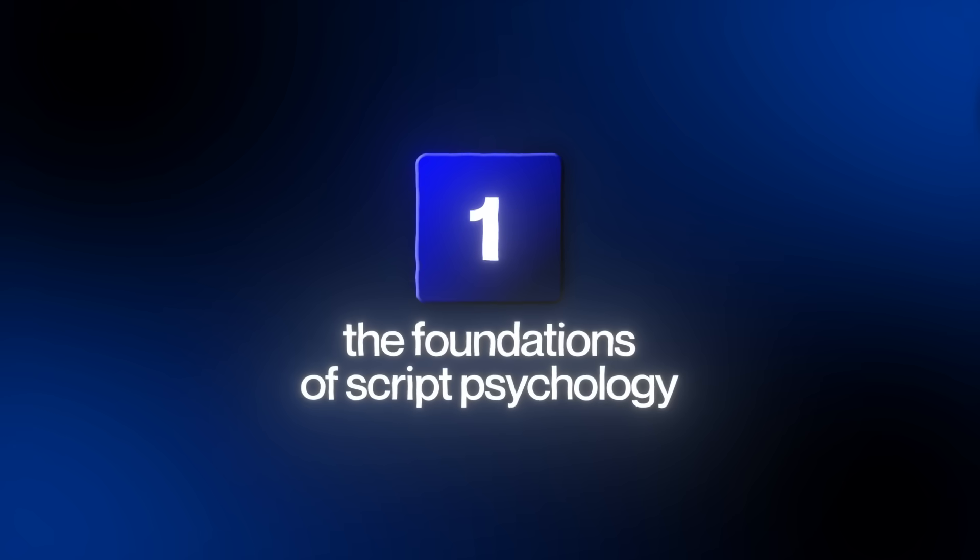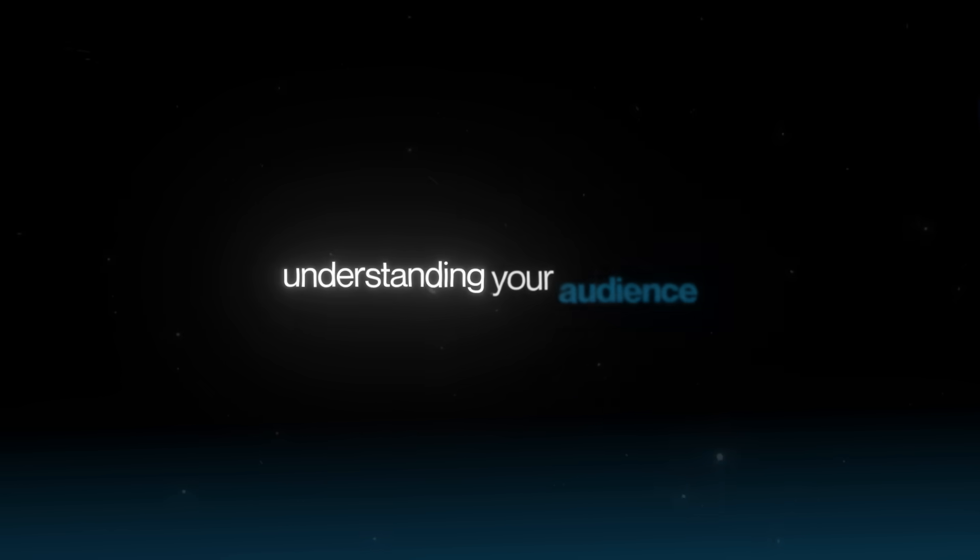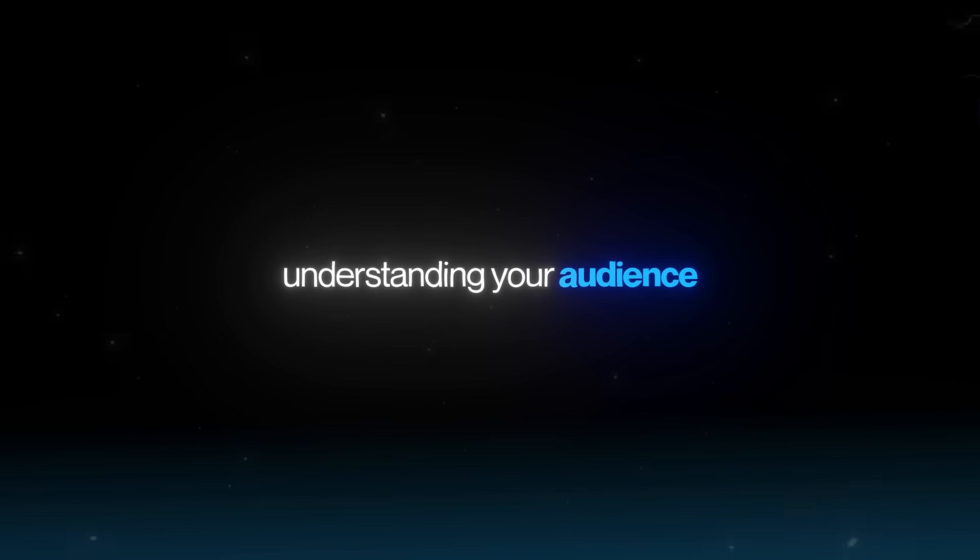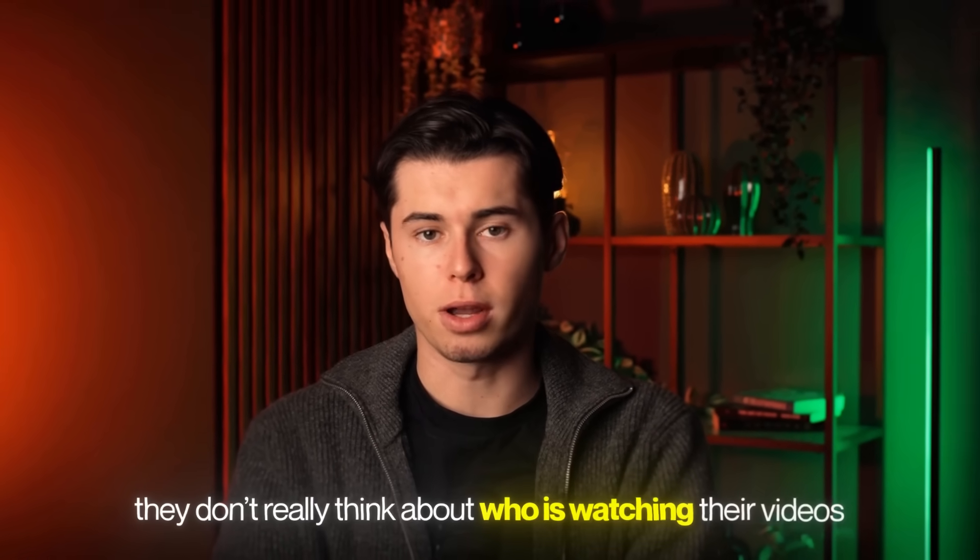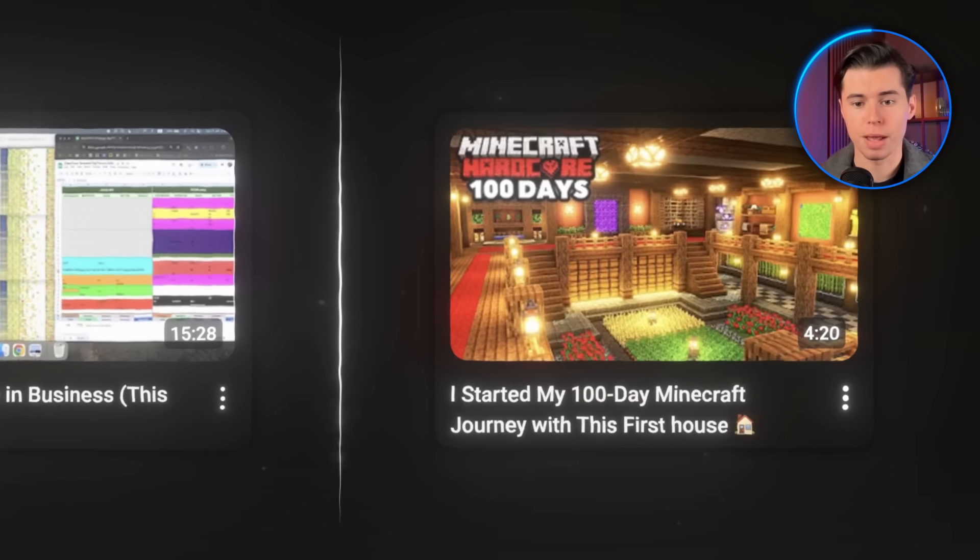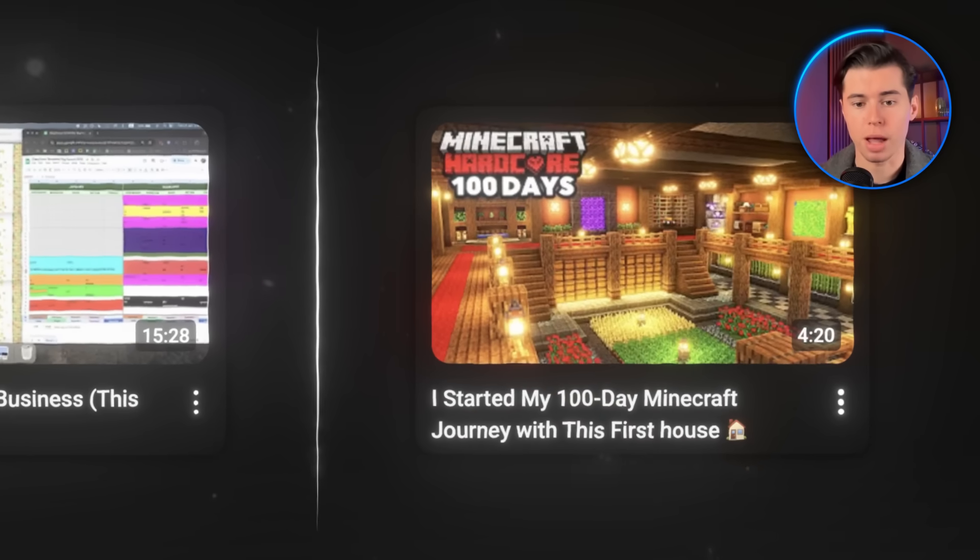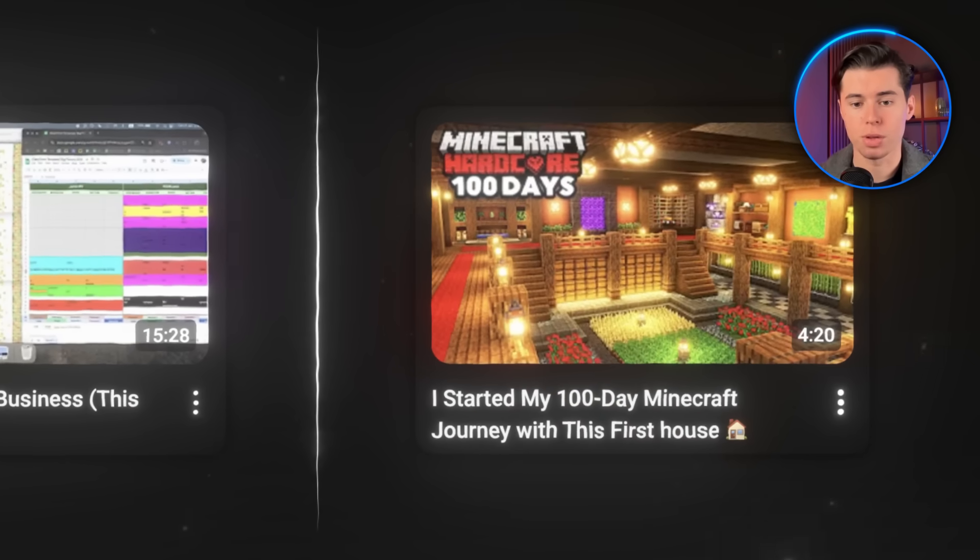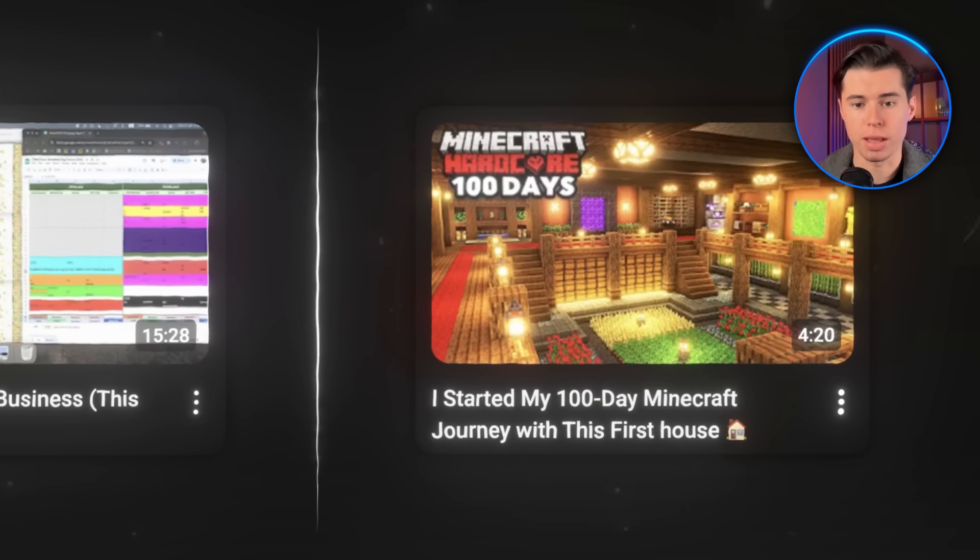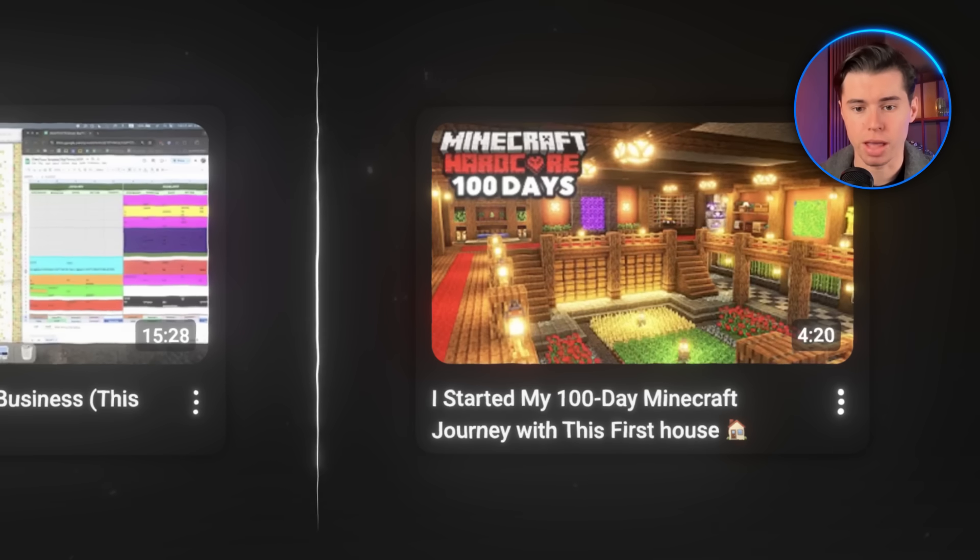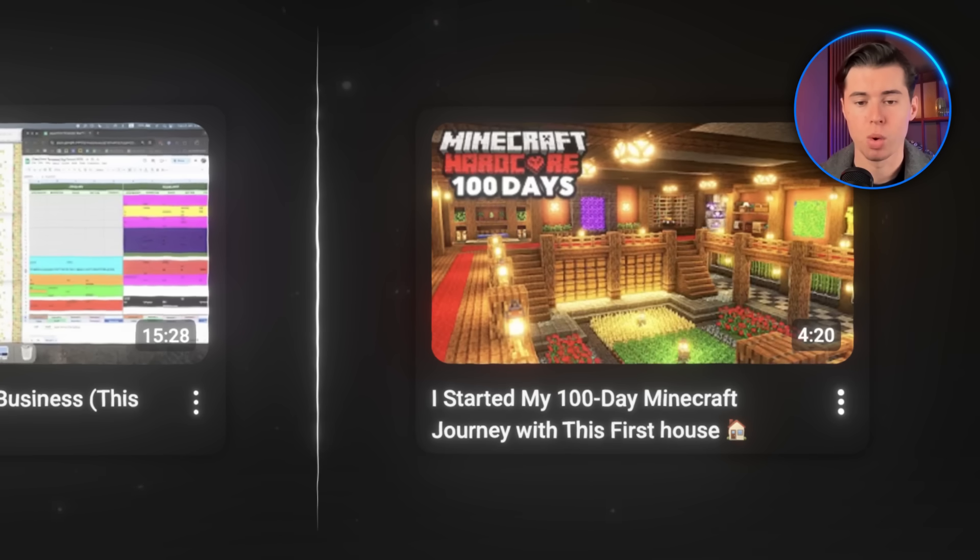Let's start with the foundations. The first thing, and honestly the most important thing, is understanding your audience. And this is where a lot of people mess up, because they don't really think about who is watching their videos. On the right, you see a thumbnail of a random Minecraft video. This thing works perfectly for his audience, kids who love Minecraft. It has bright colors, a fun feel, and is straight to the point.